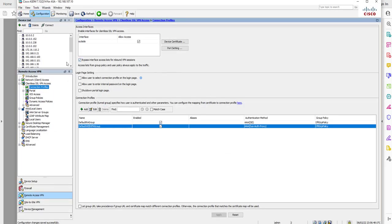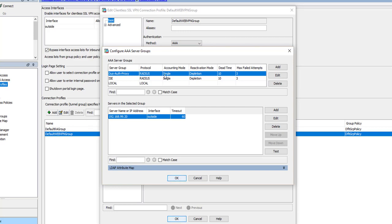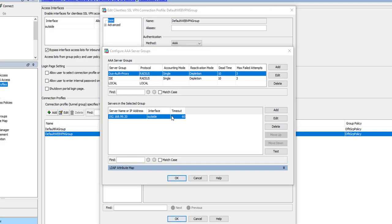Starting with ASDM — this is our ASA which is already configured. If we click here we can see that our authentication method is AAA, and we have a AAA server group which is the Duo Auth Proxy, configured with one server. This is pointing to the Duo Auth Proxy and we've configured the secret key, authentication and accounting ports, and the timeout.